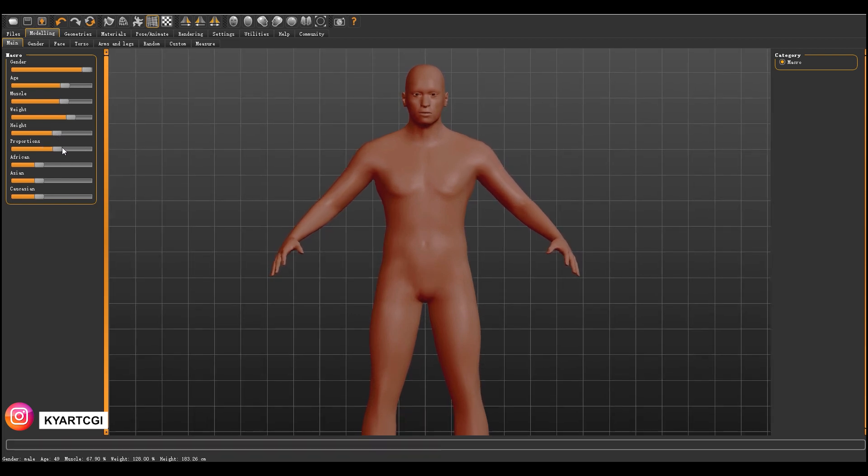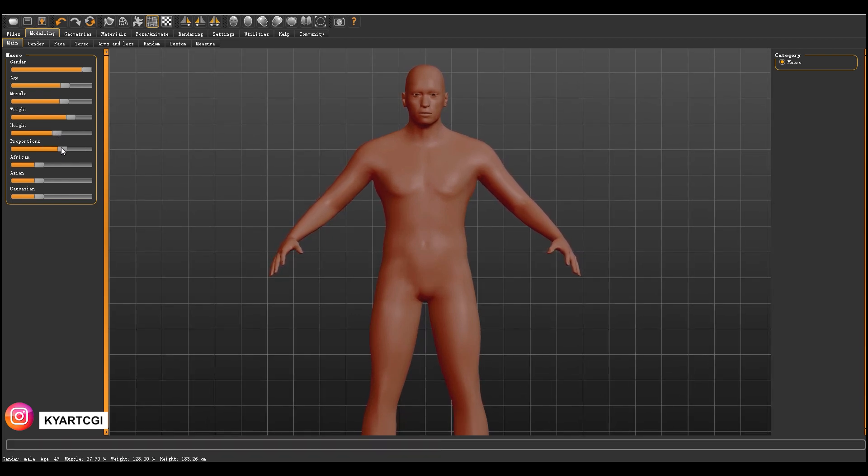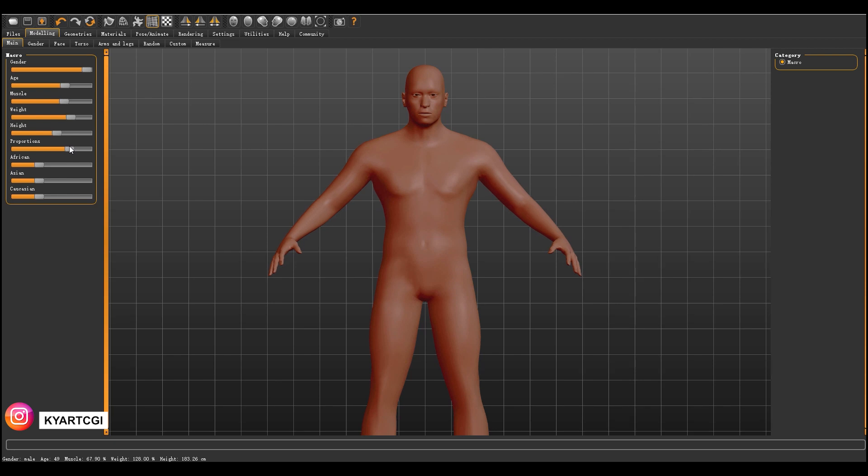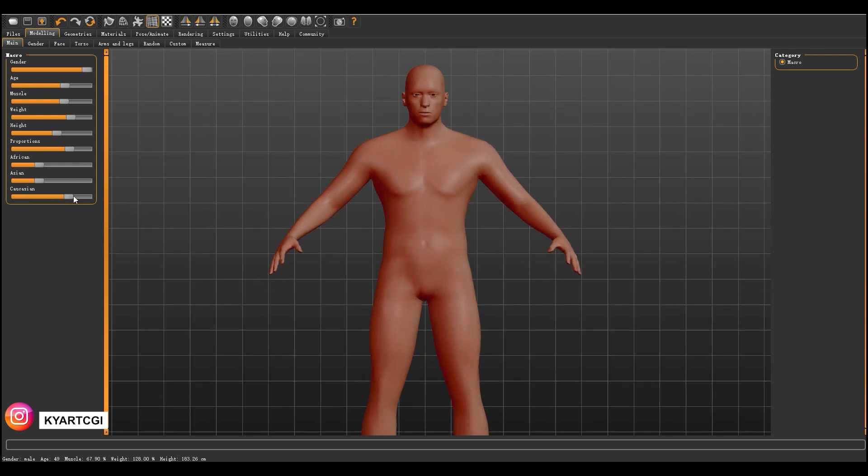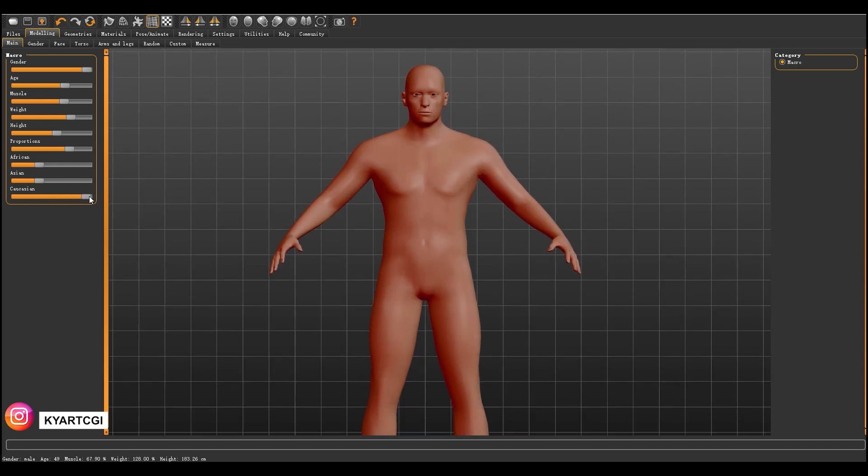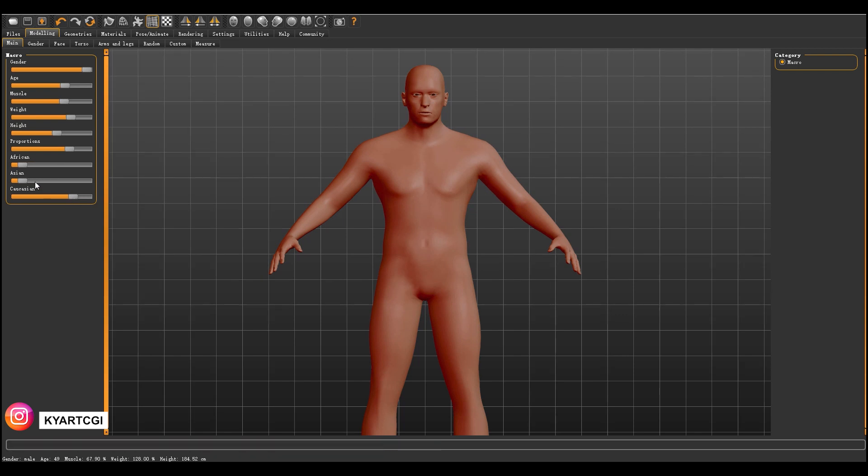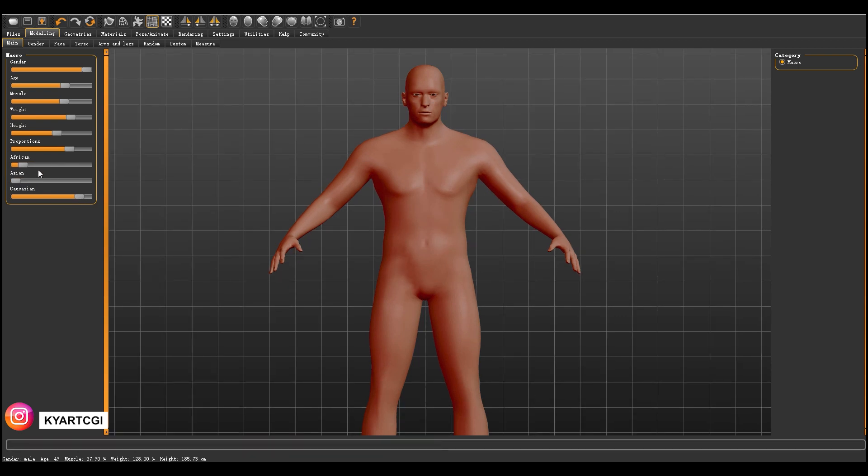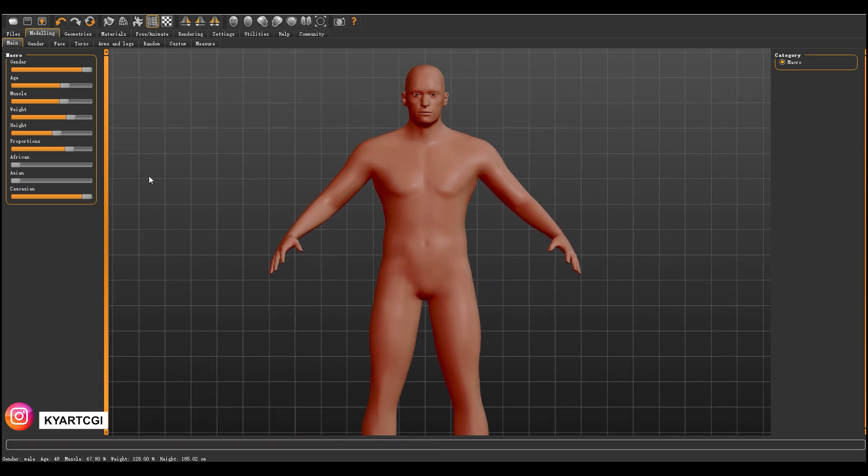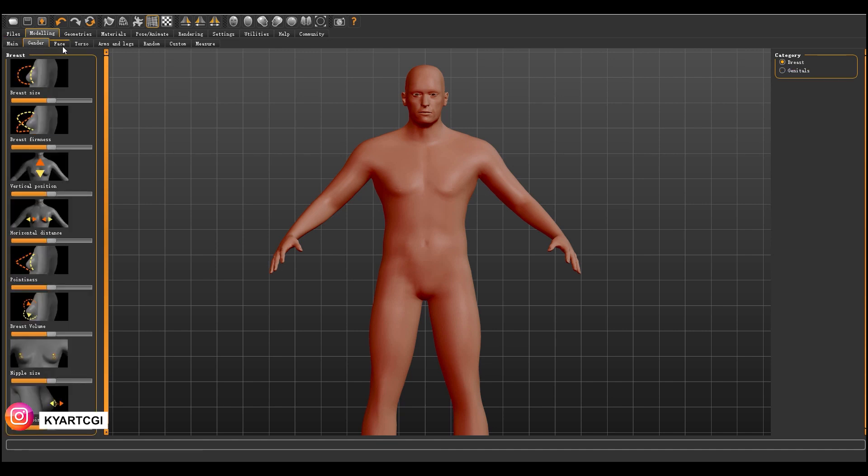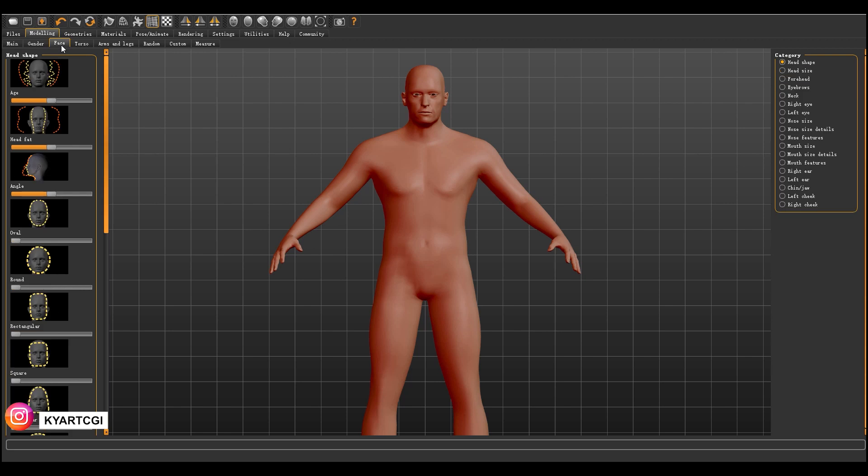The proportions you can change, especially the shoulder and the back. Then these three ones here are the races or ethnicity. We have African, Asian, Caucasian. So I'm going to put it a little bit Caucasian and the Asian down, African down. Now you have the gender, but in this case we're not going to modify anything.